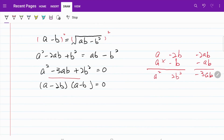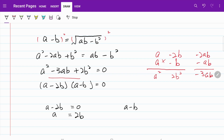Solving this, we have either a minus 2b equal to 0, giving a equal to 2b, or a minus b equal to 0, giving a equal to b. Let's consider each solution individually.